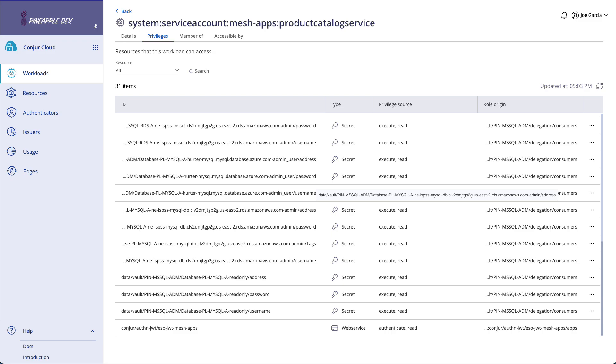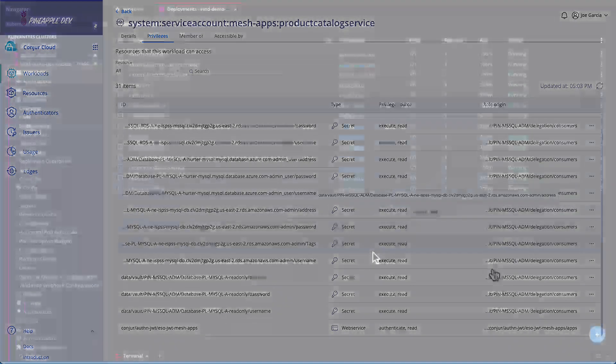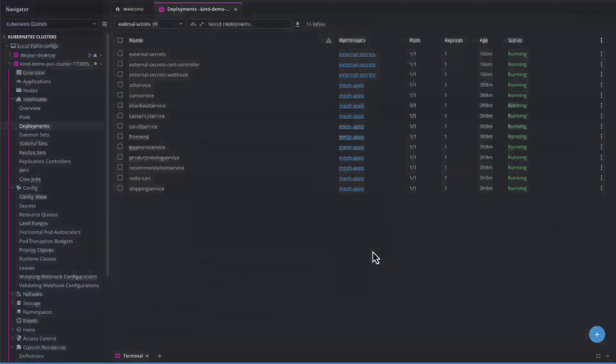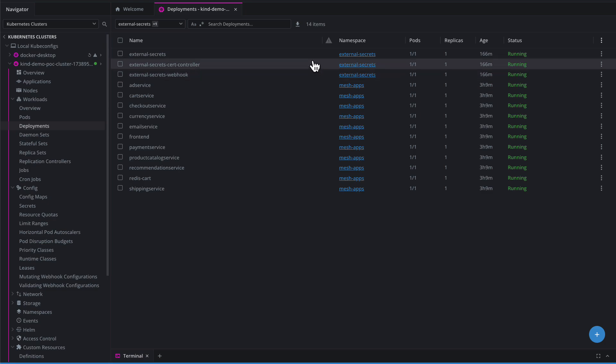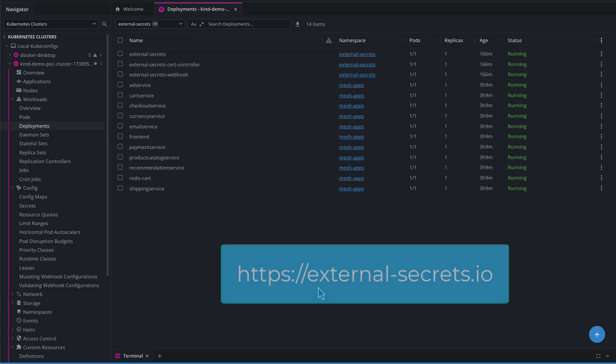So with all of this set, we can flip over to Kubernetes to take a look at how it's done there. So here I am in Kubernetes now. I'm visualizing it through an application called Lens. And I have quite a few deployments out here, but we're really focusing on two namespaces: my External Secrets namespace and my MeshApps namespace.